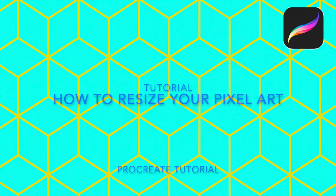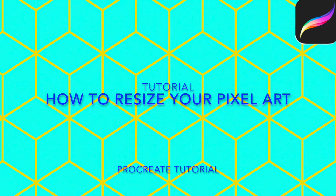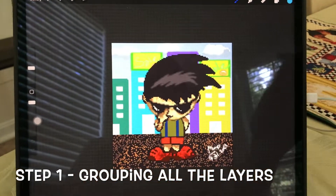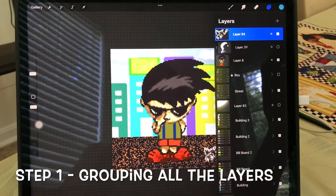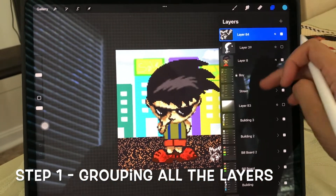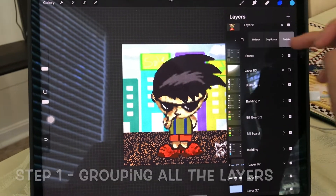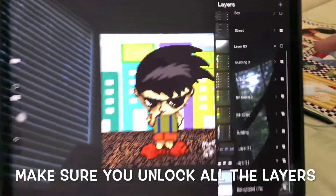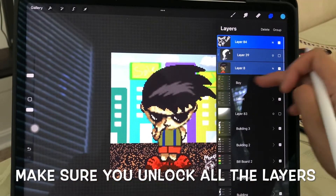Today I will show you how to resize your pixel art. Step one: group all the layers, then make sure you unlock all the layers.